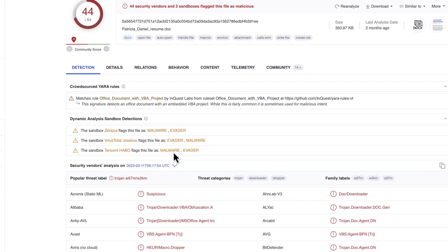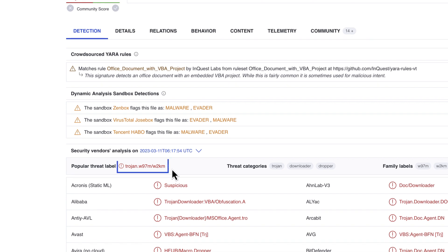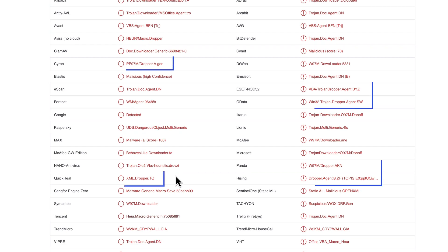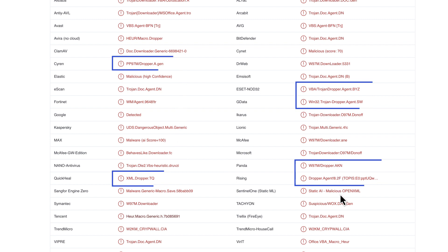A dropper means the malware is used to drop another malware onto the victim's system, in most cases, a Trojan. It is very usual to have different verdict categories for any malware sample.